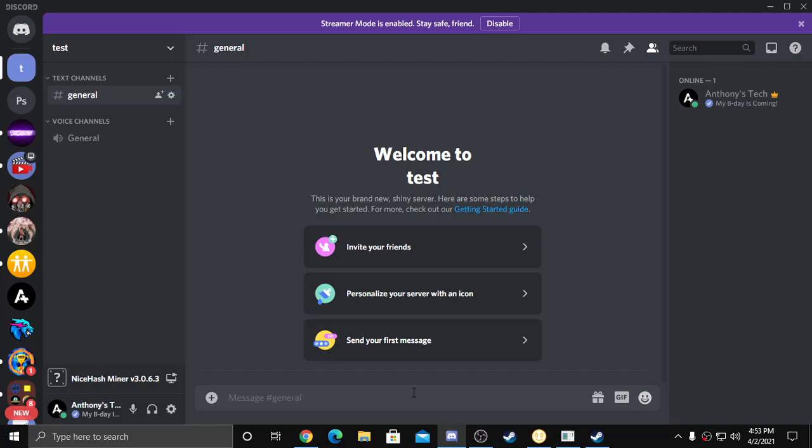Hey guys, it's Anthony's Tech here and today I'm going to show you how to make a staged channel. I know a lot of you've been struggling a lot, so I'm just going to show you from the beginning. Just made the server, haven't even changed any settings yet.